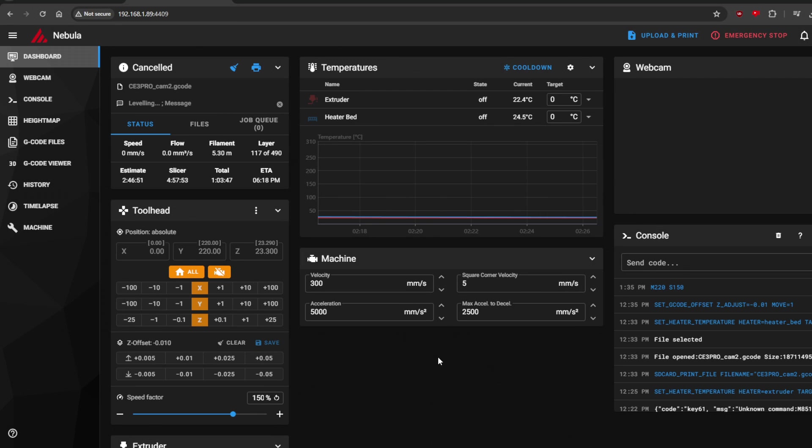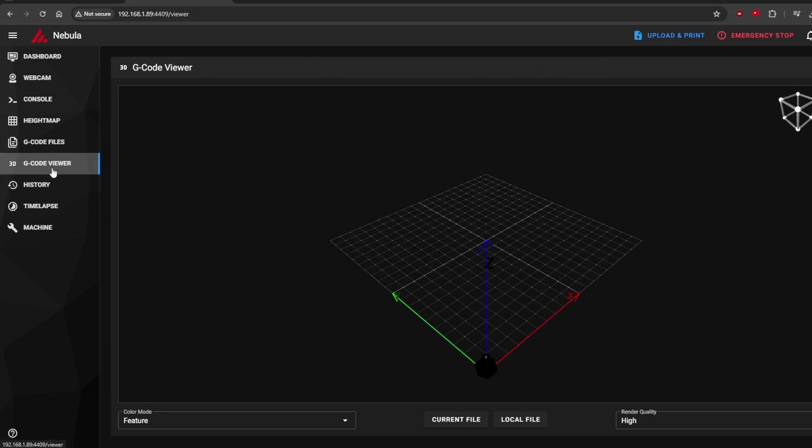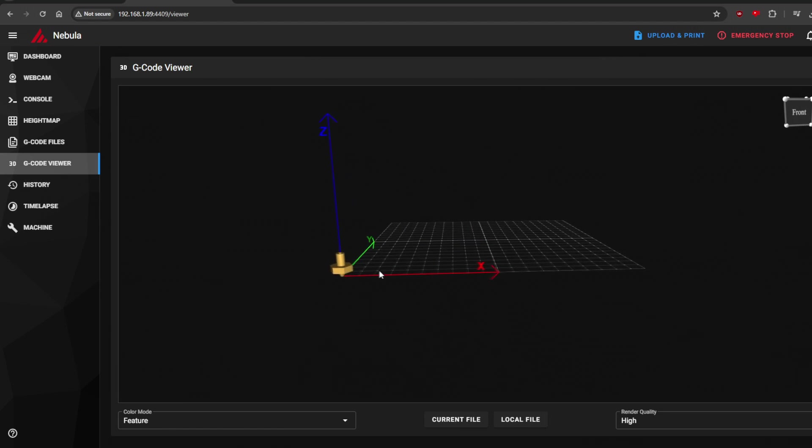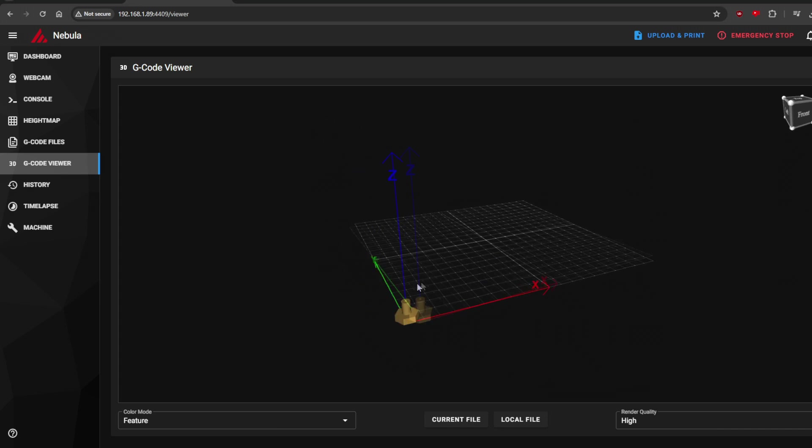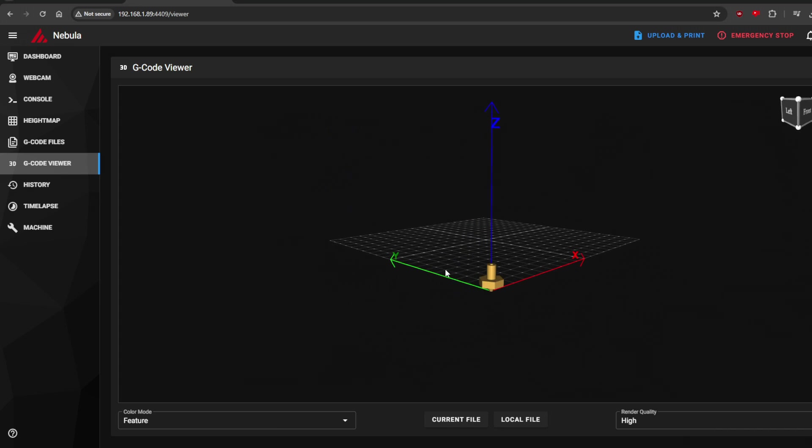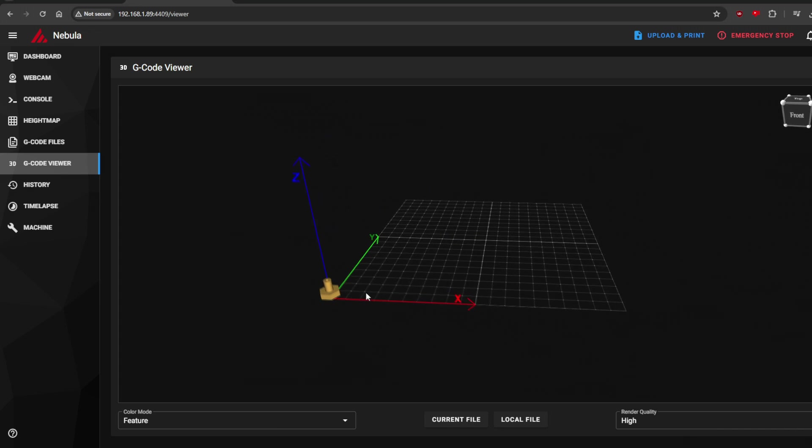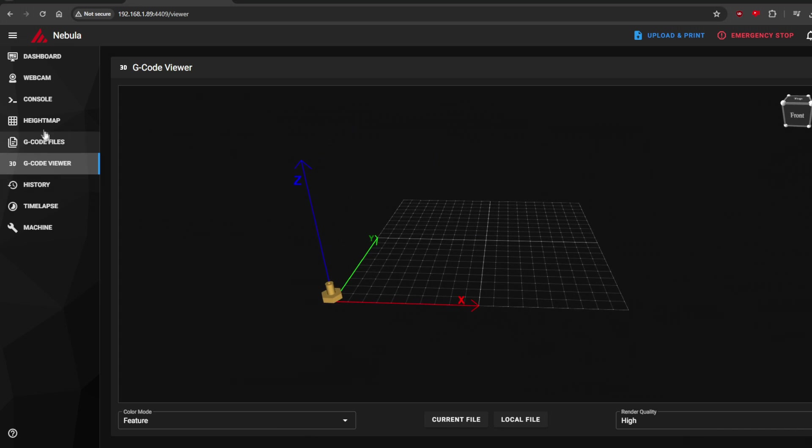You can also navigate to port 4409, which contains Mainsail, an alternative interface to Fluid. I'm sure each one of these user interfaces has its benefits, maybe even different features, but frankly I don't know enough about either to speak on them in any further depth.